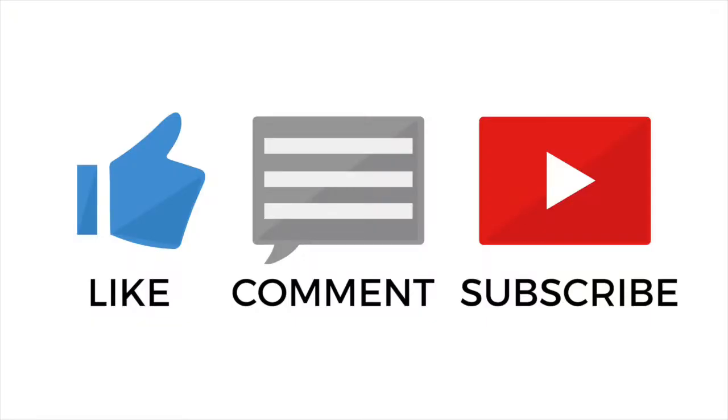Be sure to like this video and subscribe to my YouTube channel. Thanks for watching and let's get started.